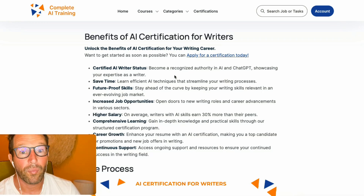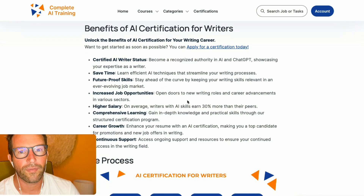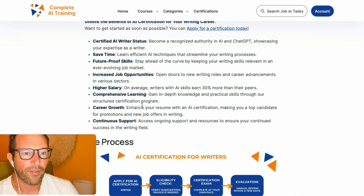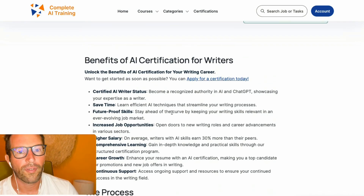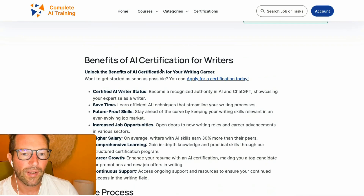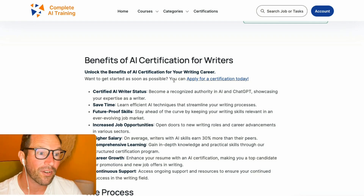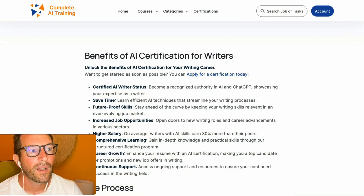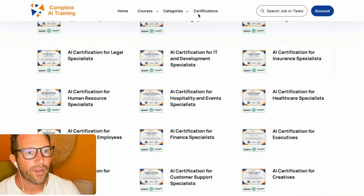On average, people who know AI these days can get around 30% higher salaries — that's the average we found among our users, which is obviously great for your career. The certification basically gives you a guarantee that you know what you're doing with AI, which is definitely something you should know in any job, now and in the upcoming years. We have a whole bunch of certifications in basically any category.